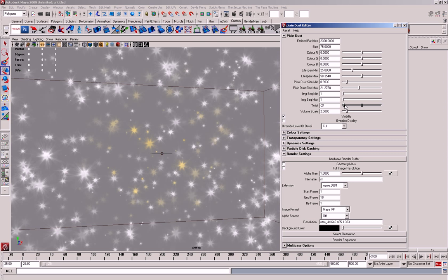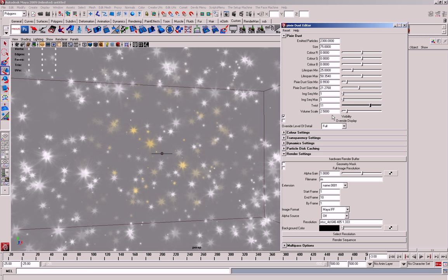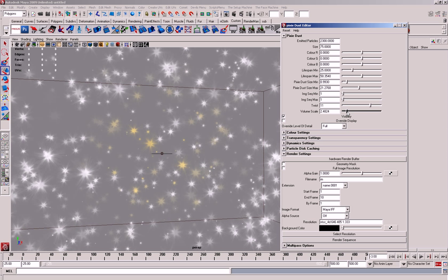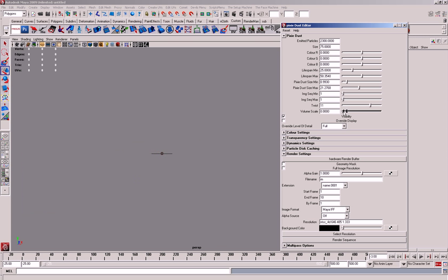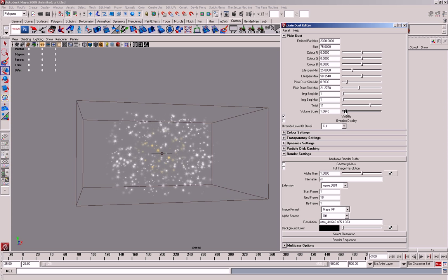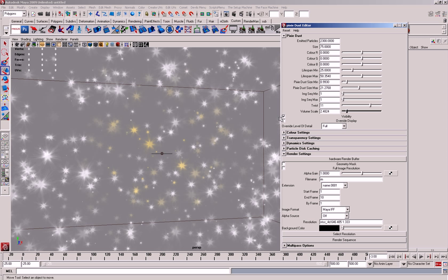Twist is the twist of the actual particle itself, and then volume scale is the actual scale of the whole volume, so if you want to scale it up and down.